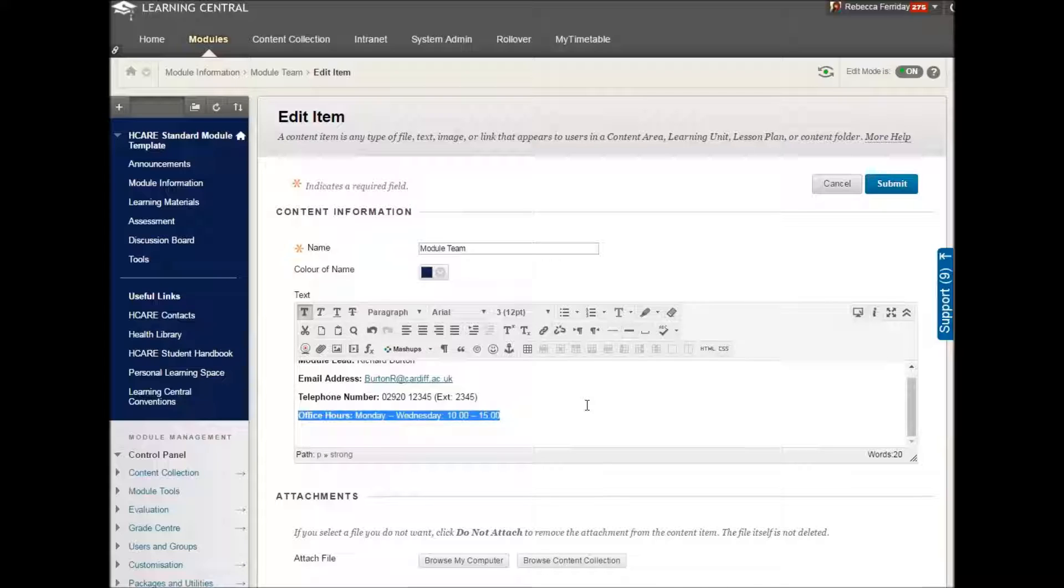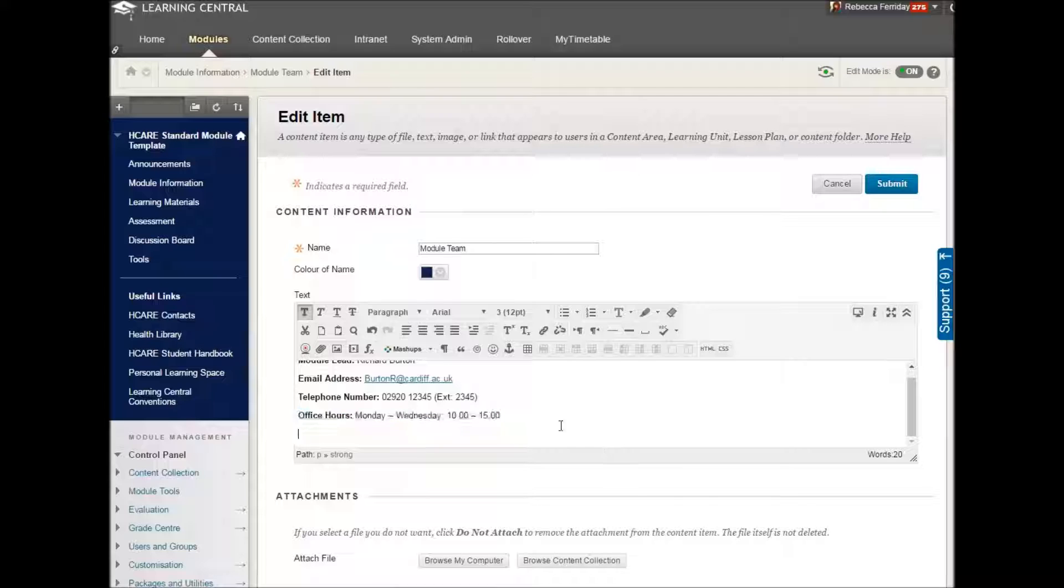We have his contact number and importantly office hours. If you put office hours down here, hopefully students will see it and then we'll stick to these office hours rather than knocking on your door every two minutes.